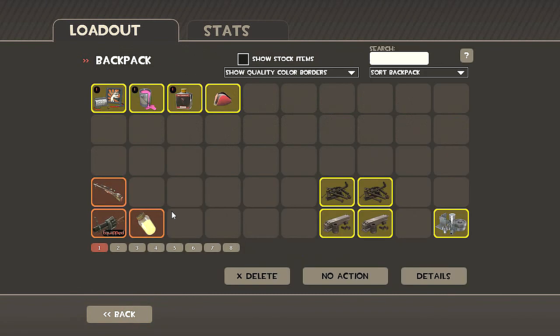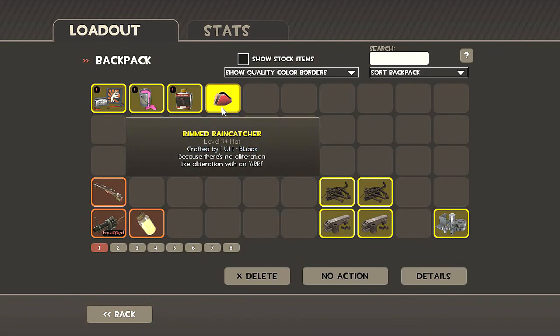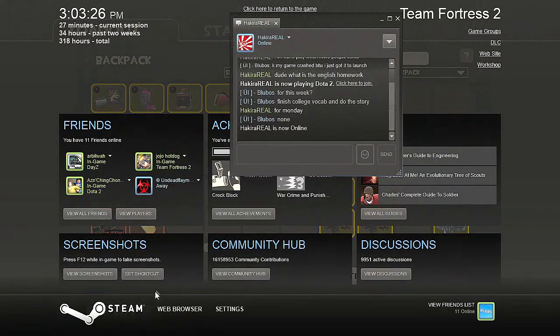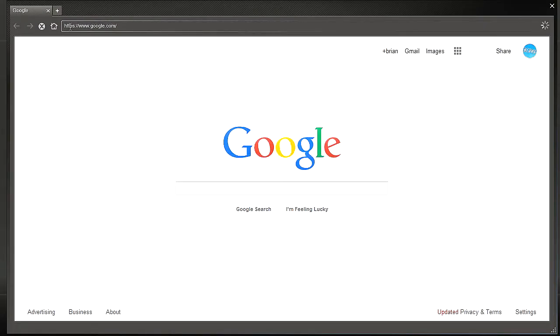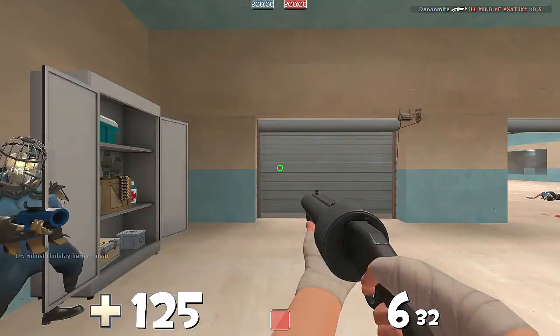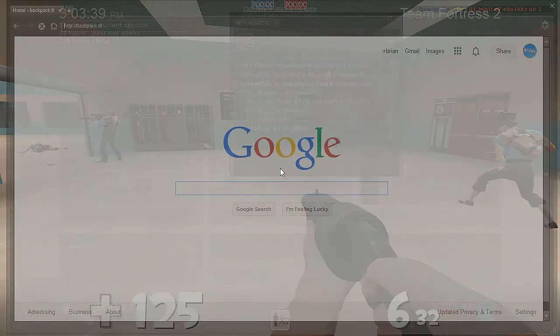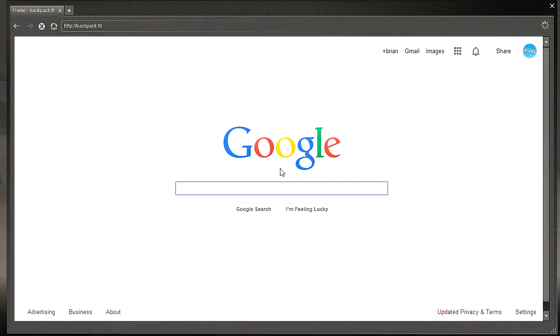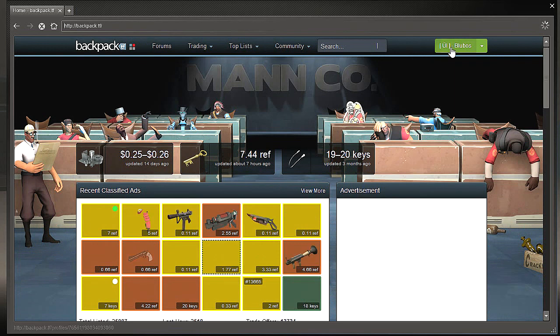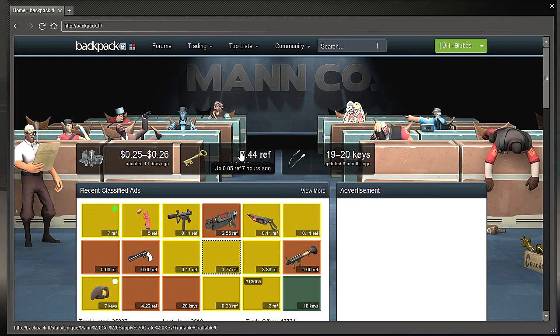Let's see how much that's worth. Rim the rain catcher. Let's go to backpack.tf. There we go. And the keys are up to 7.44 refined now. That's obviously a good thing.